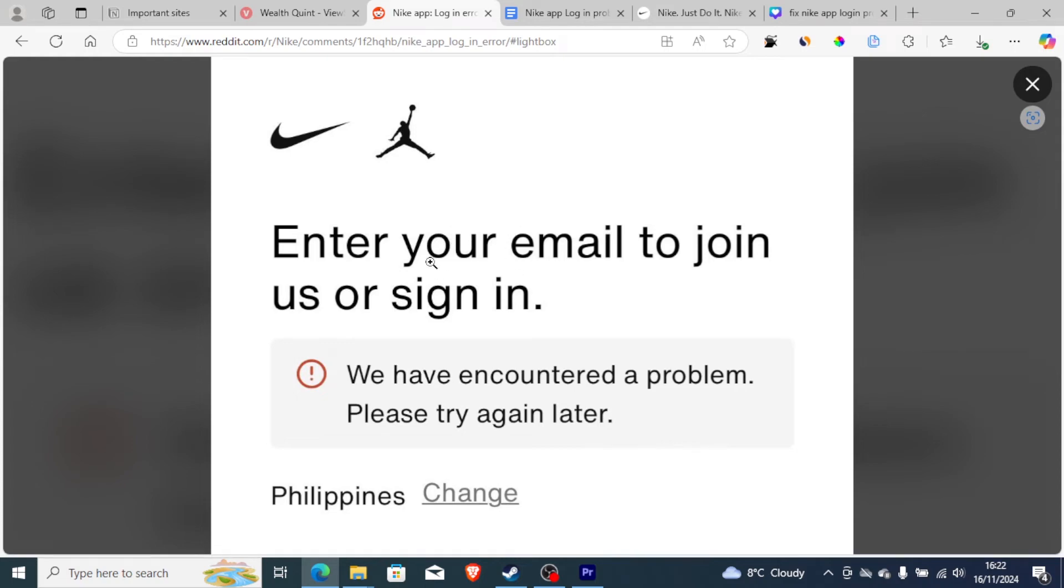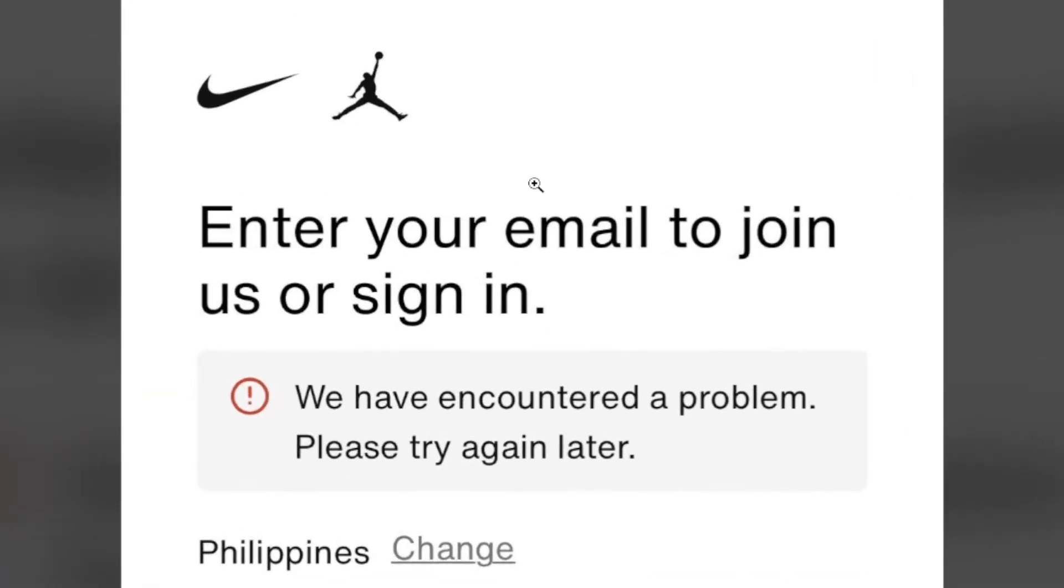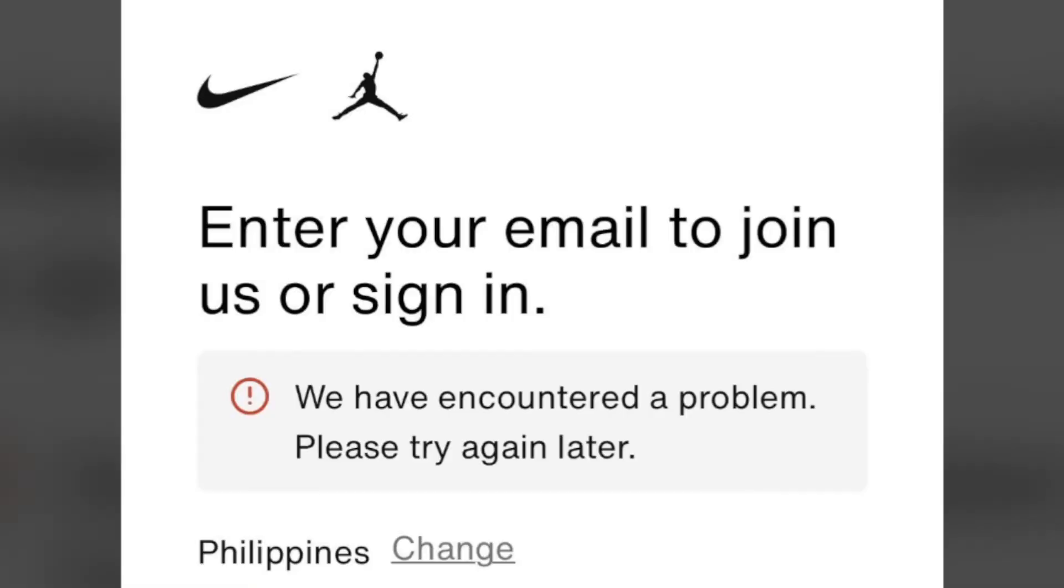If you're facing this error message when trying to log in on the Nike app which says 'we have encountered a problem, please try again later,' then I will guide you on how to fix this issue. This Nike app login problem is shown on the screenshot.